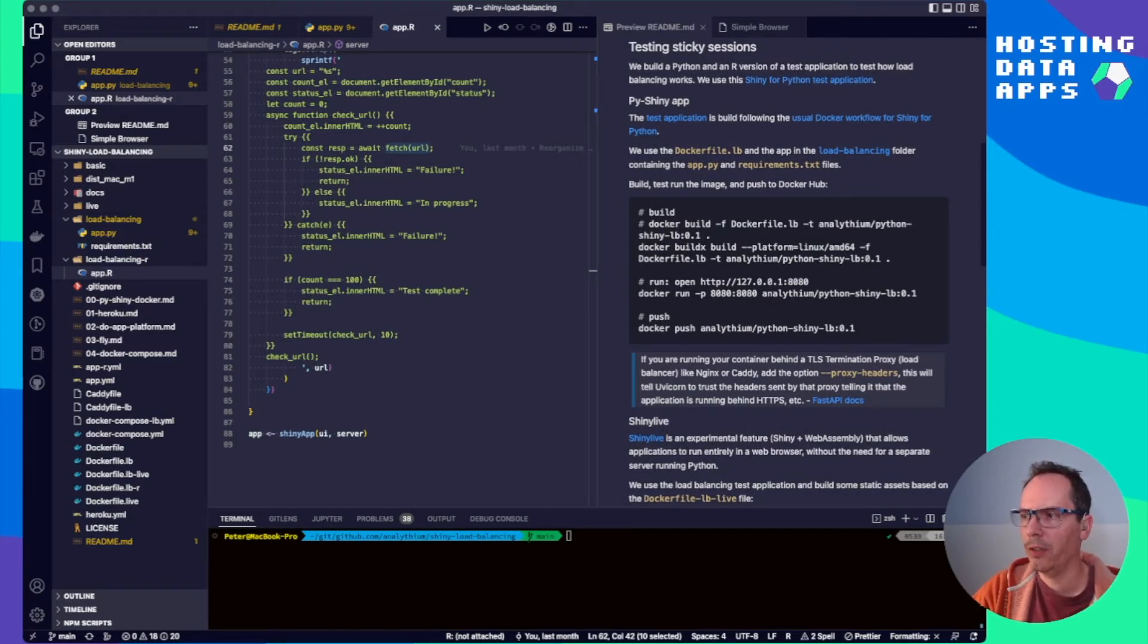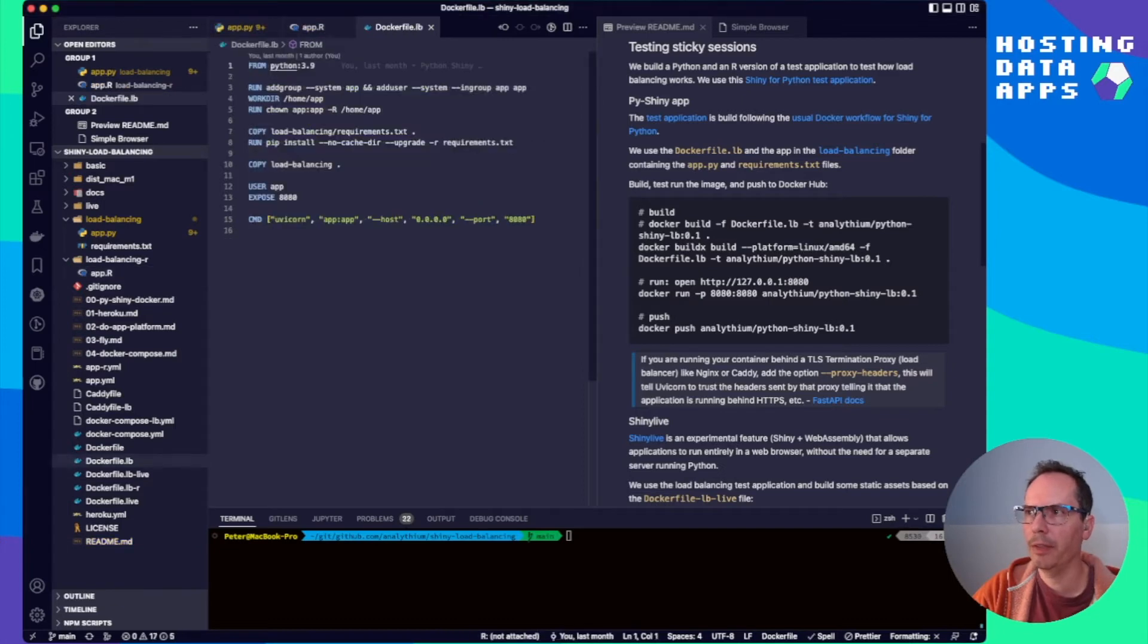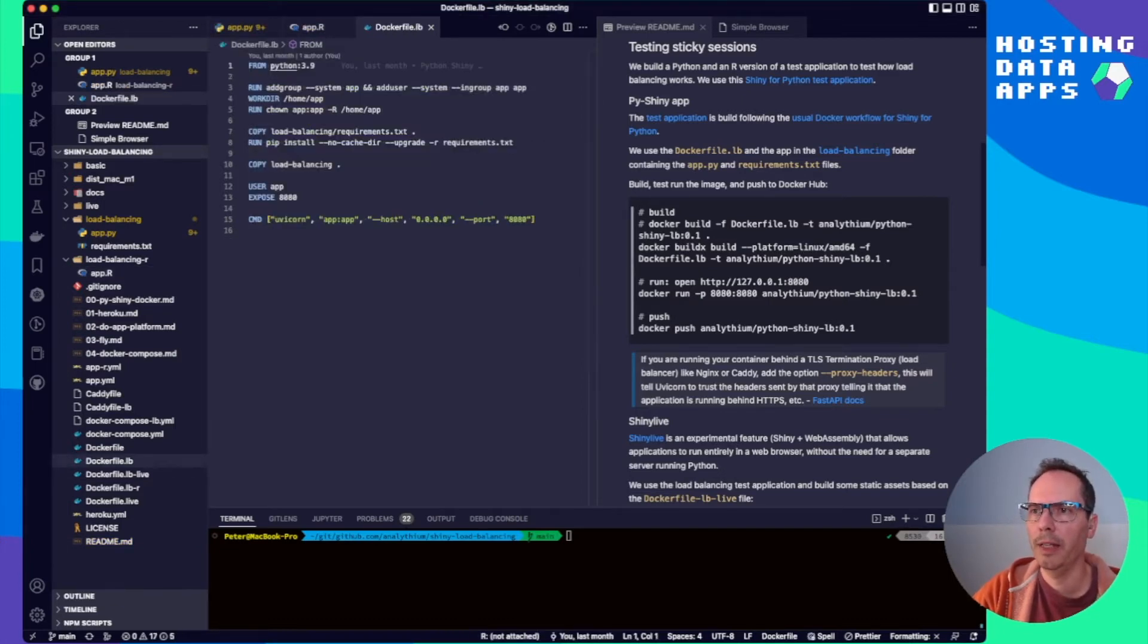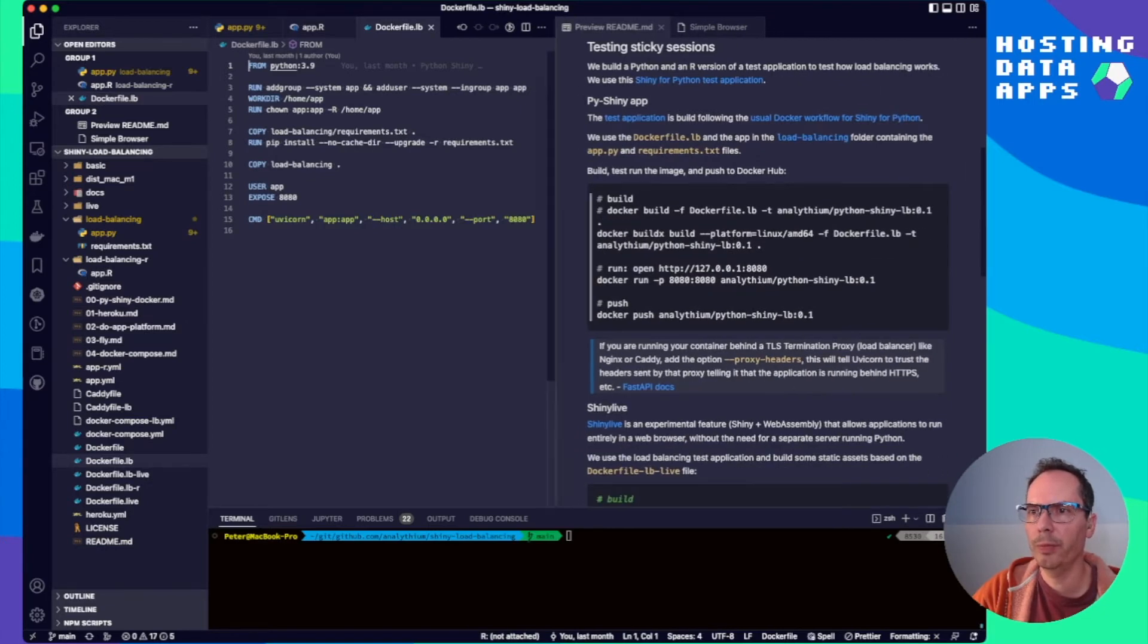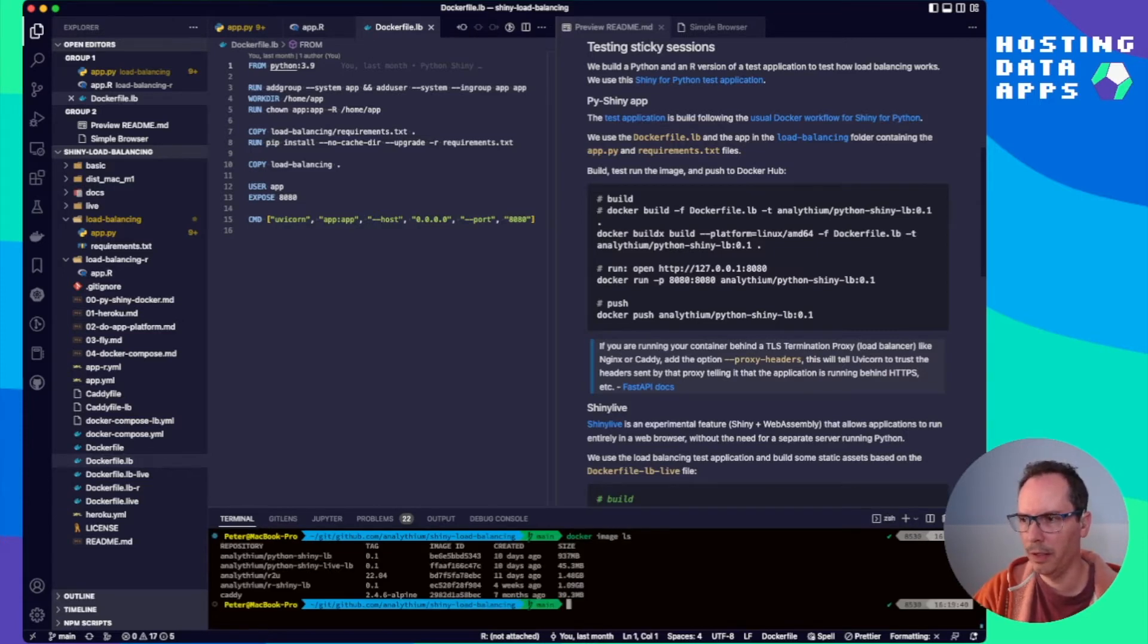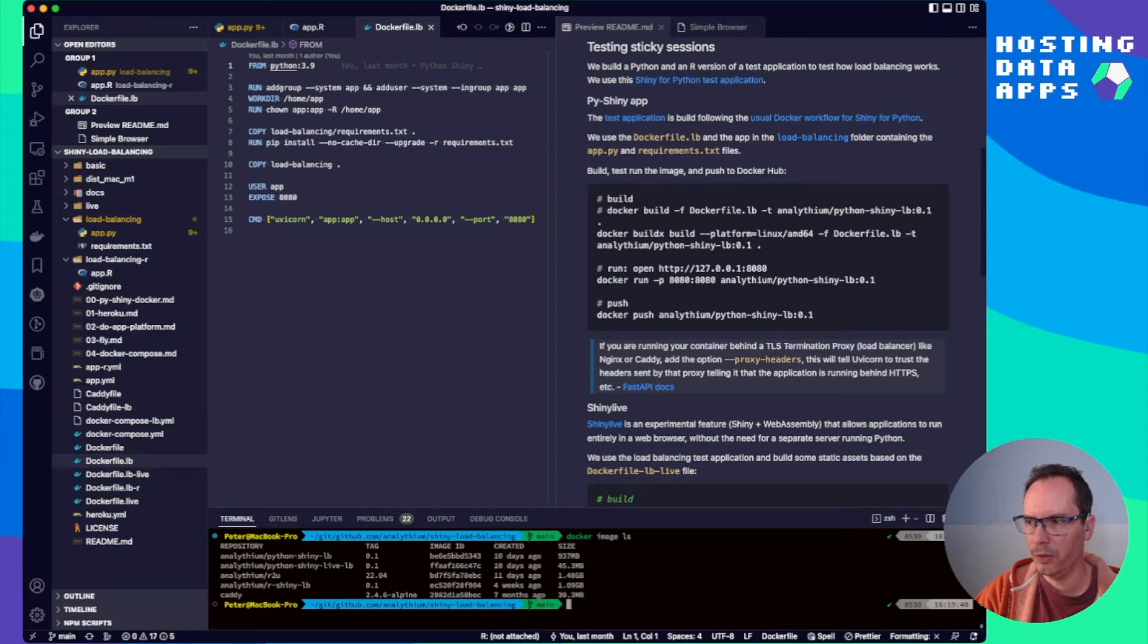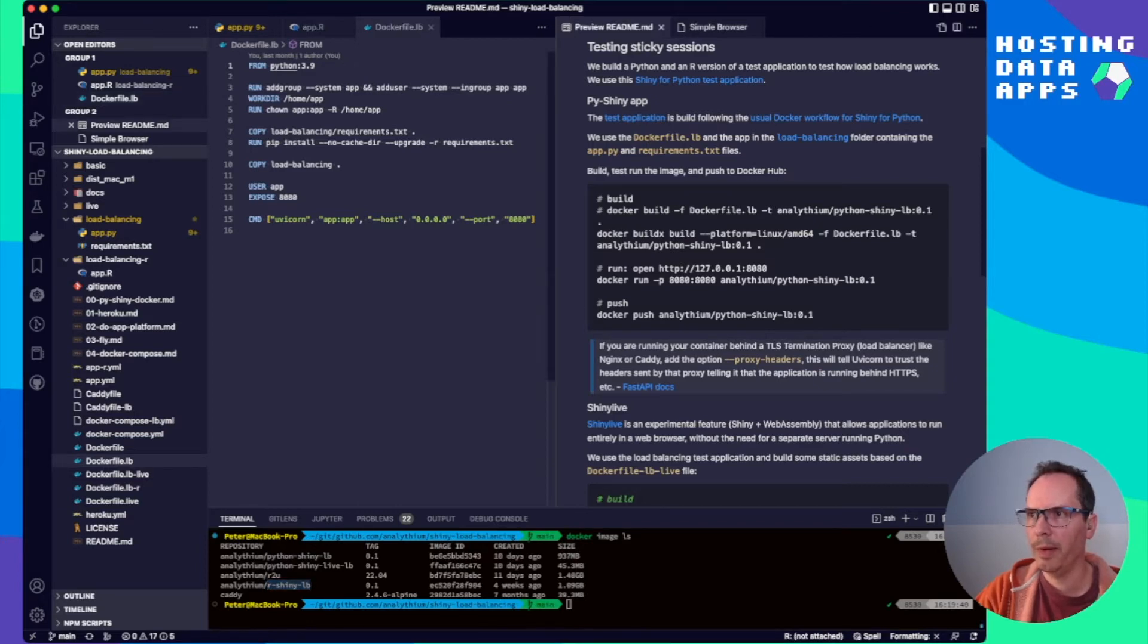Now scrolling back up to the Python version, you can see we are going to dockerize this application. And the docker file for our Shiny app is called dockerfile.lb. And feel free to go ahead either building this yourself or just pulling the image. I already have them here.